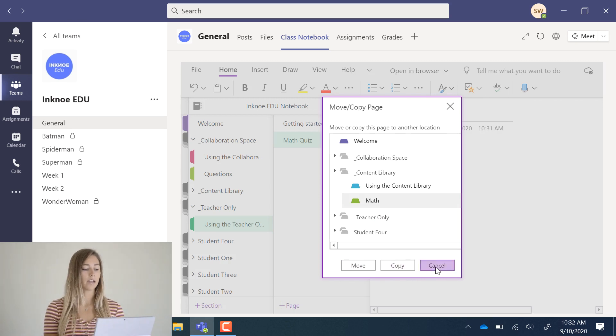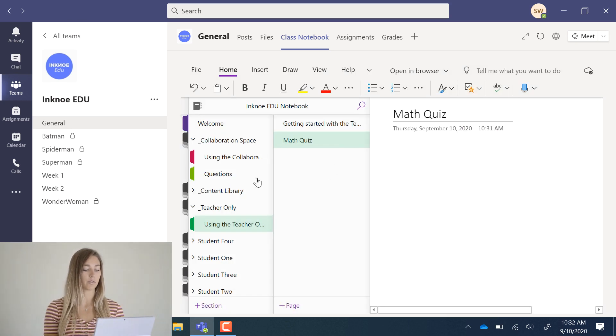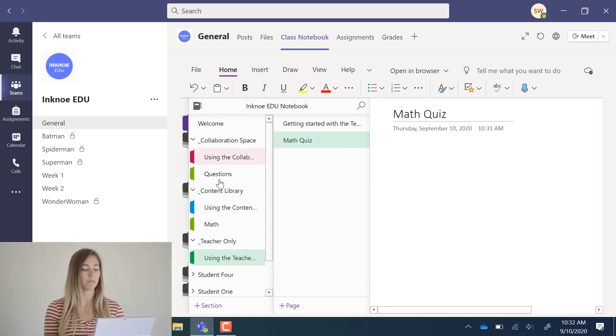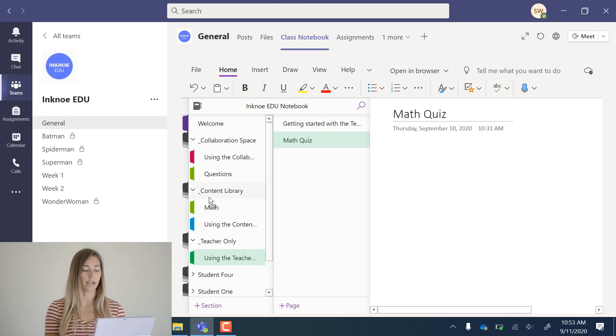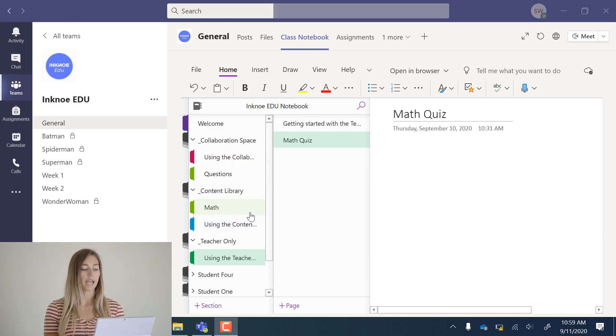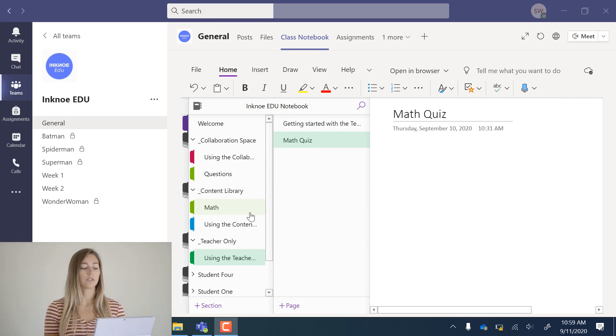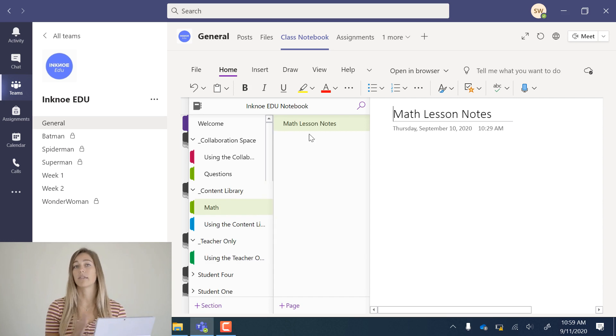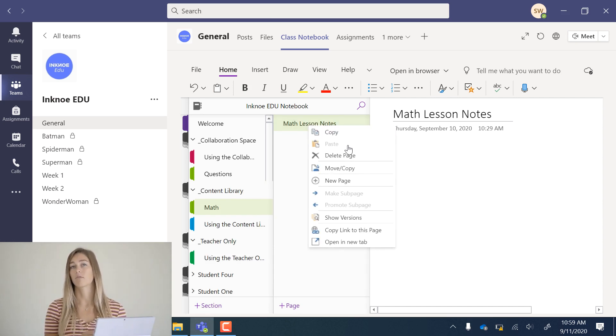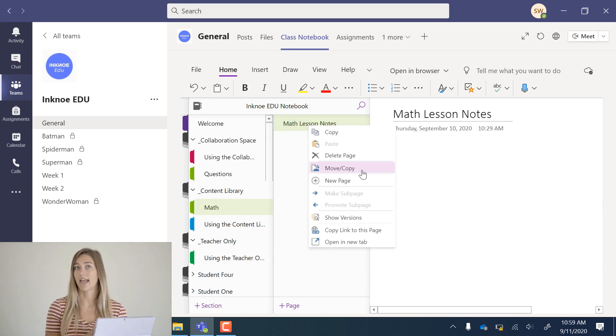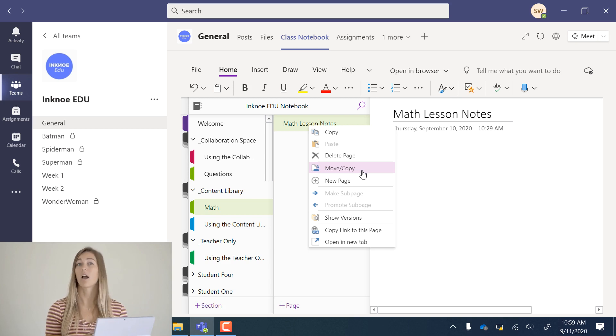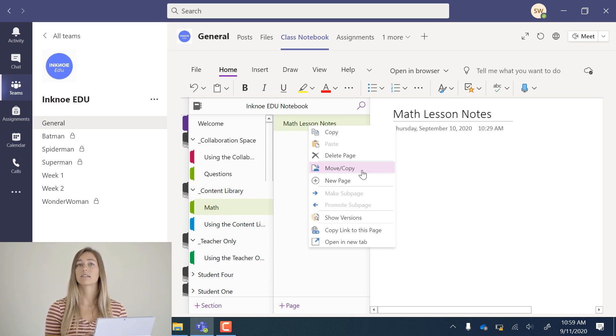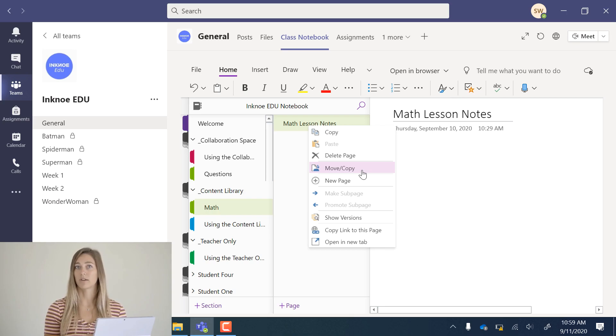Any of these pages that you have created and sections can easily be reordered by clicking and dragging. In the content library, students can also make a copy of this page and put it in their own individual notebook for them to mark up and edit later. Now that we have some content in our notebook, let's look at the other features of class notebook.